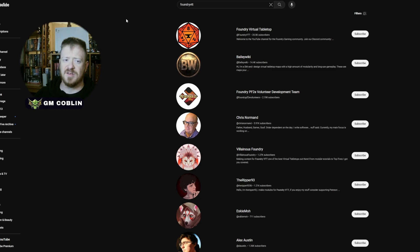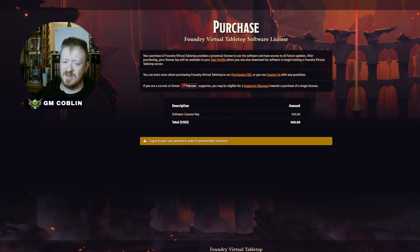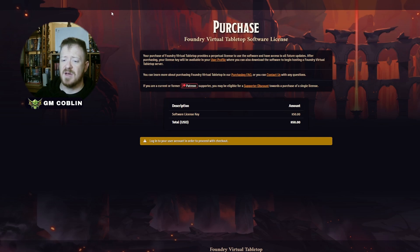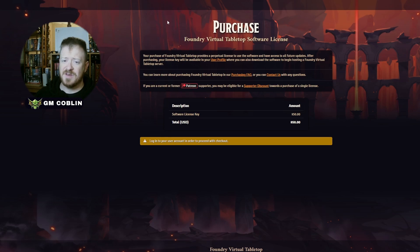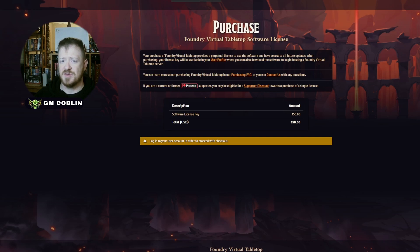There are lots of Patreons if you want to purchase custom stuff that individuals have created for Foundry. Foundry costs $50 US, and it's Christmas, so might as well get that favorite GM of yours something nice. But it is definitely well worth it. As my players and I have moved to it, we have just come to love it.